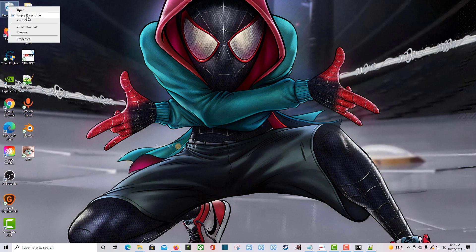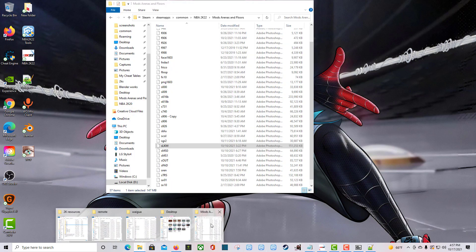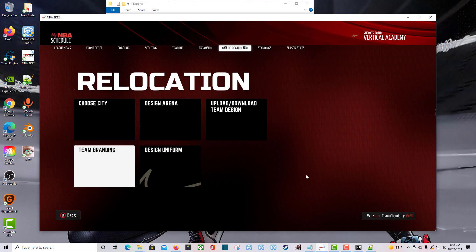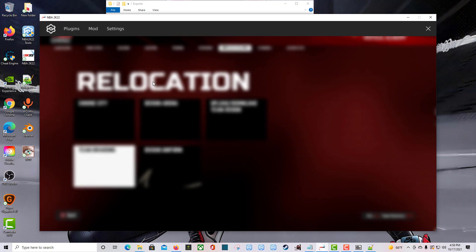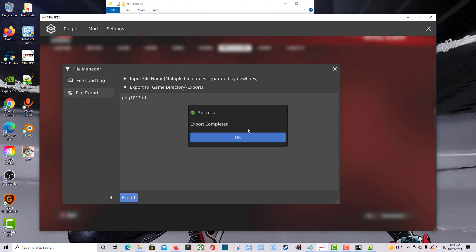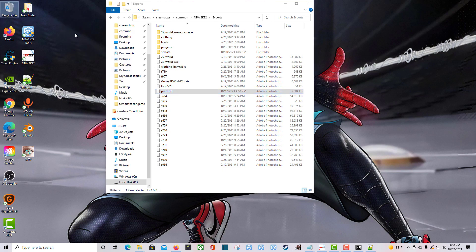Let me grab a fresh file directly from the game. I'm going to get one I know will work — this is LeBron. I'll export it: export is complete. I'll put that on my desktop.